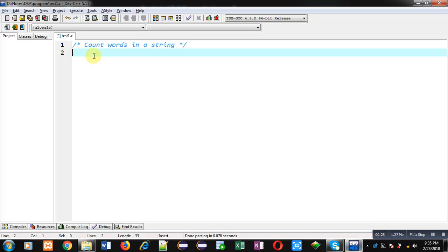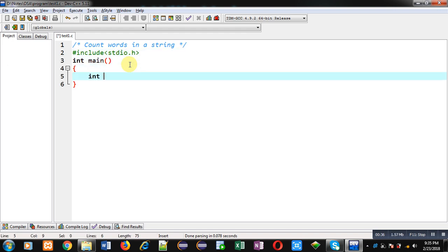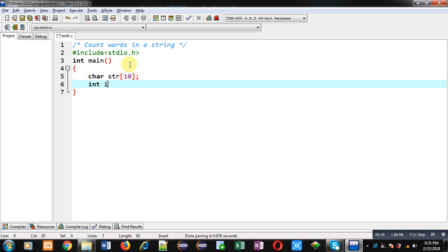Now I am going to implement this solution in C programming. First I am including the header file stdio.h. Now I am defining the main function. Inside main, first I am declaring a character array that is 'str', and variables 'i' and 'c' equals to zero.